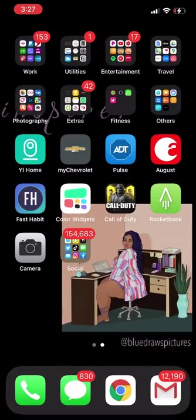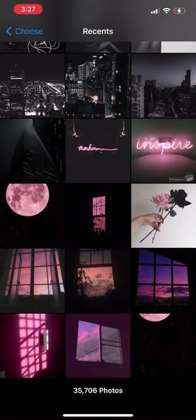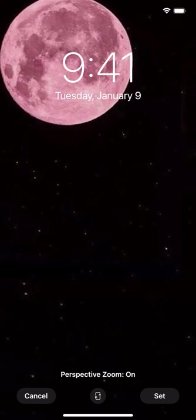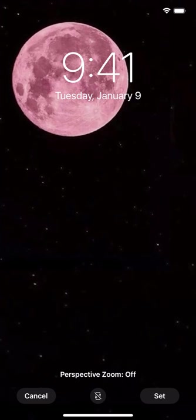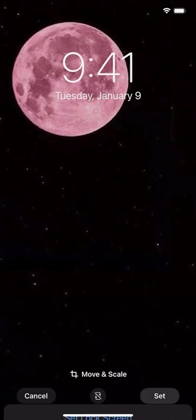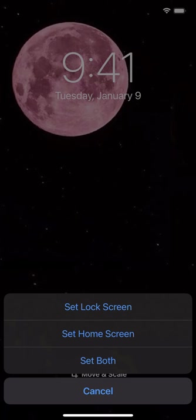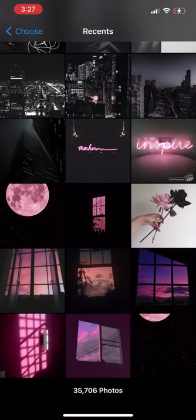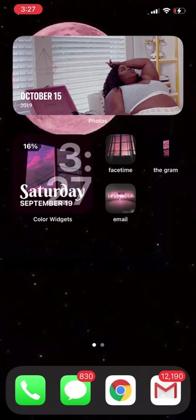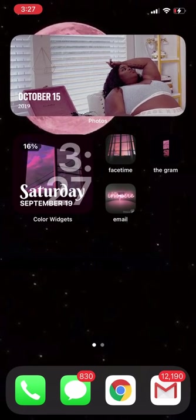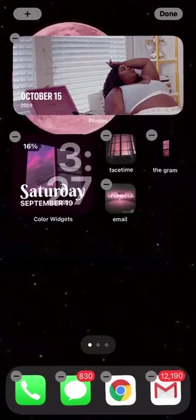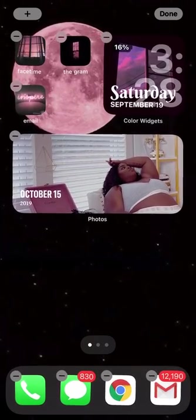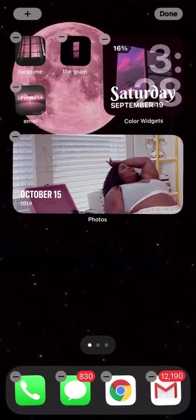I'll do that there, then go into Wallpaper, cancel the current one, select the new one, put the zoom off, make sure it's zoomed all the way out, and set that for both screens. Then I'm going to go back over here and edit these once more — I'm going to move it down and move this over so that the moon can kind of be seen.